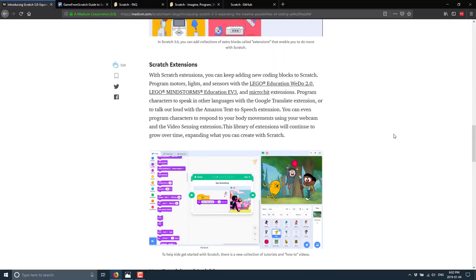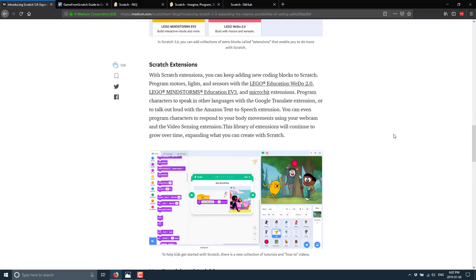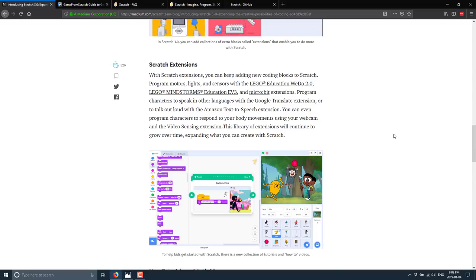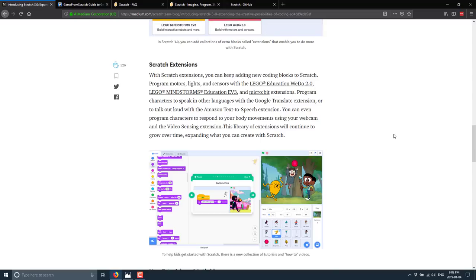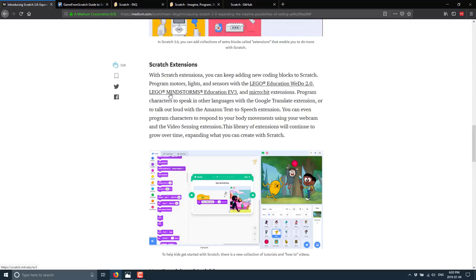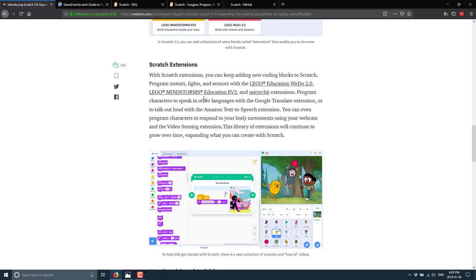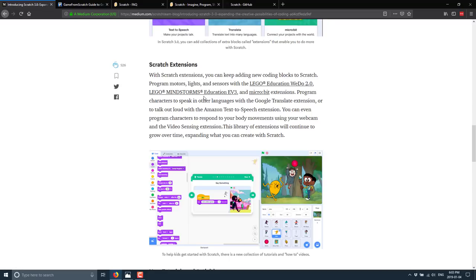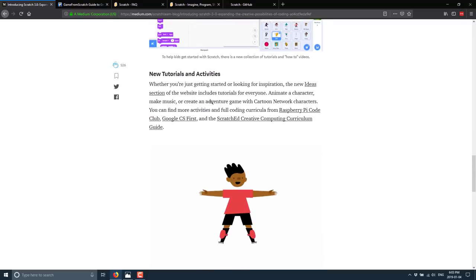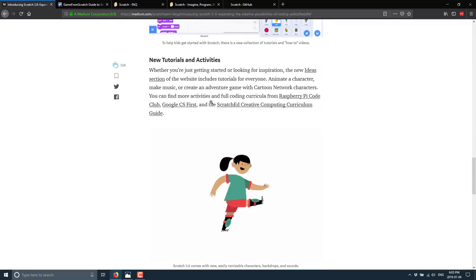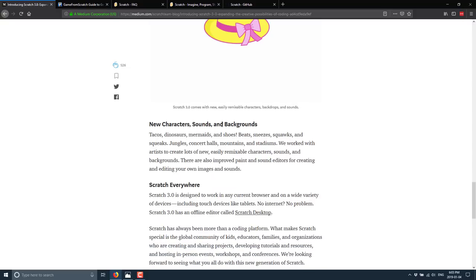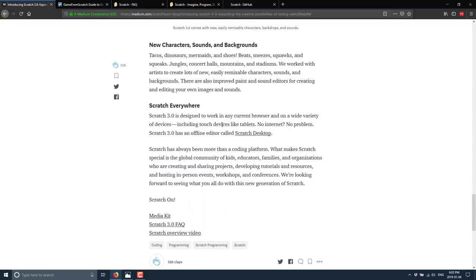One of the big things about this one is the new extension support. And this is where you as a more experienced programmer might also come in. So if you've got your kid that you want them to give some functionality, you can write extensions in JavaScript to give additional functionality to Scratch. Some of the extensions you see here are things like Lego Mindstorm integration, text-to-speech via Amazon text-to-speech services, Google Translate extensions, and so on. There's new tutorials and activities in place, new characters, sounds, and backgrounds.